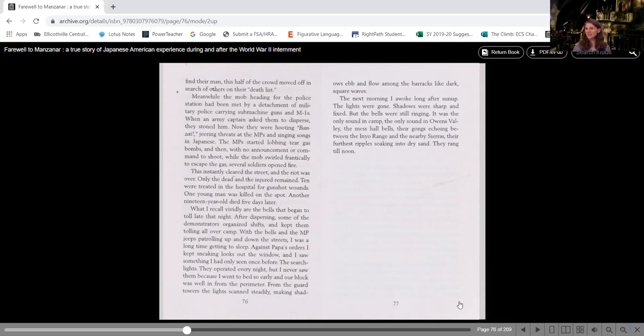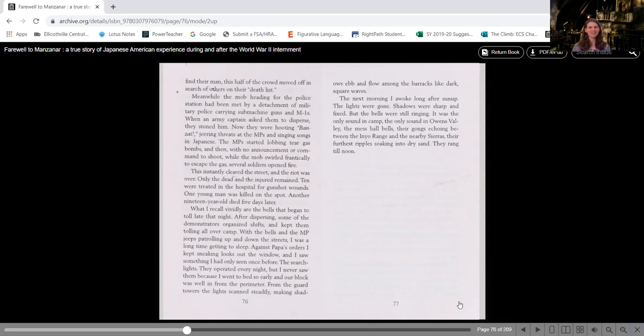I don't know if you can hear in the background. My bells are ringing in my kitchen right now. Every hour our clock goes off. It's actually three o'clock here, so it's about time for us to wrap up.